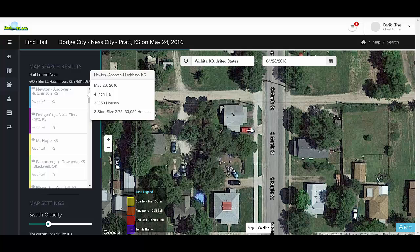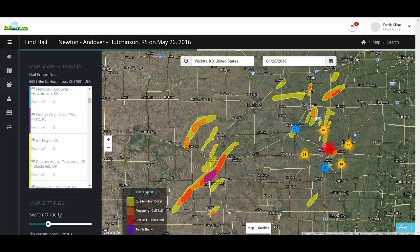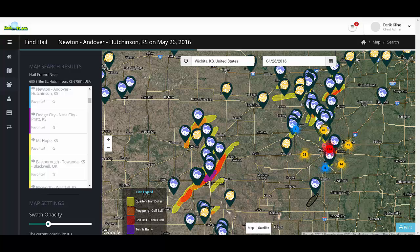We hope you enjoy the new Hail Trace app. If you have any questions, please feel free to contact us at 855-334-4245 or email us at info@hailtrace.com. We hope you have a great day and thanks for stopping by.